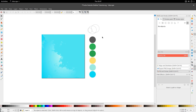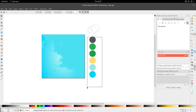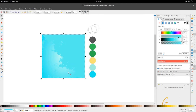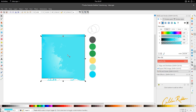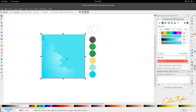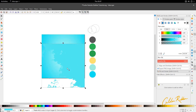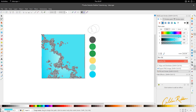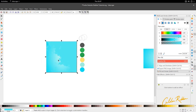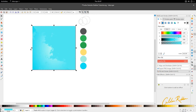We have our colors on the right-hand side. We have our gradient — 1700 by 1700 — with this cloudy sort of texture here, and behind it is a radial gradient. So let's get started.